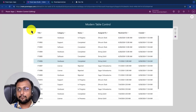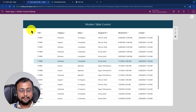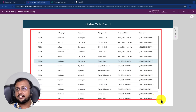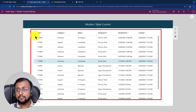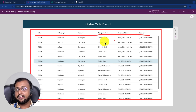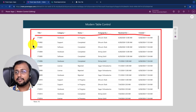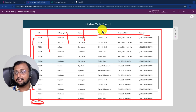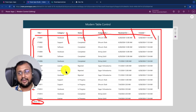First of all let me show you the end outcome. This is the modern table control displayed on my screen. This modern control has a very good user interface. You can see the beautiful header, different rows from the data source, and at the bottom it shows how many rows the table control has. You can see columns: title, category, status, assigned to, result on, and created.